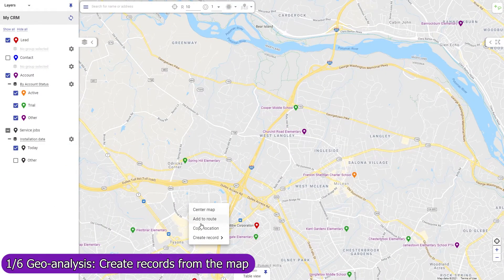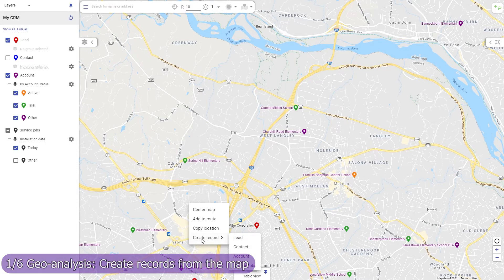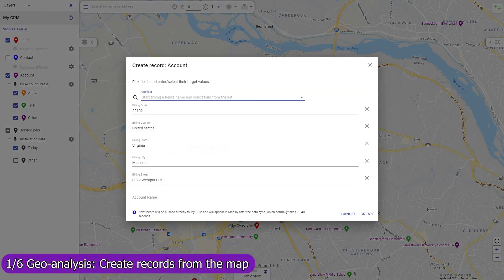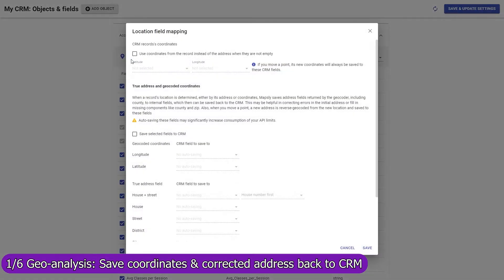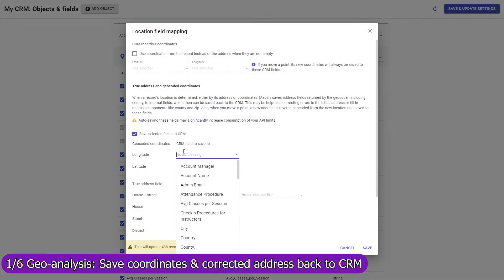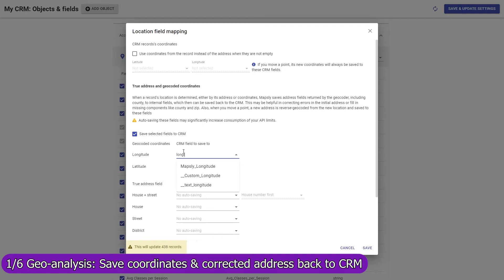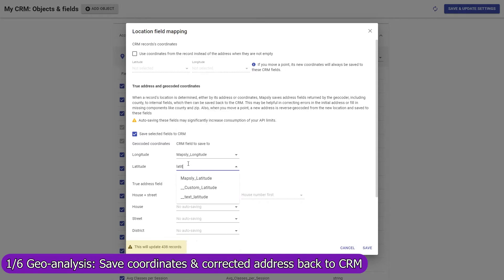Create a row on any sheet from the map, and Mapsly will automatically fill in its location and address fields. Mapsly can automatically save GPS coordinates of your records back to Smartsheet, fix errors in their addresses, and fill in missing parts like zip codes and counties.